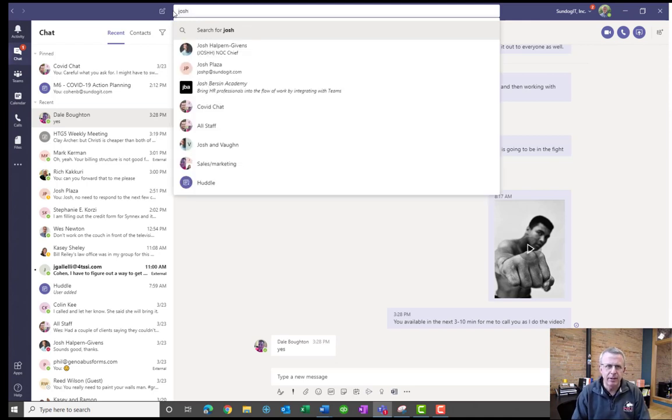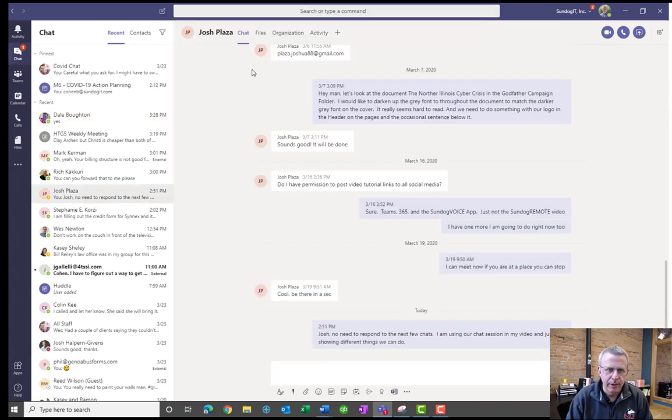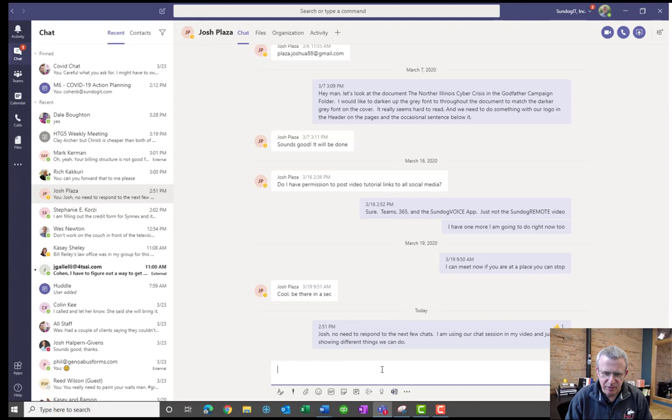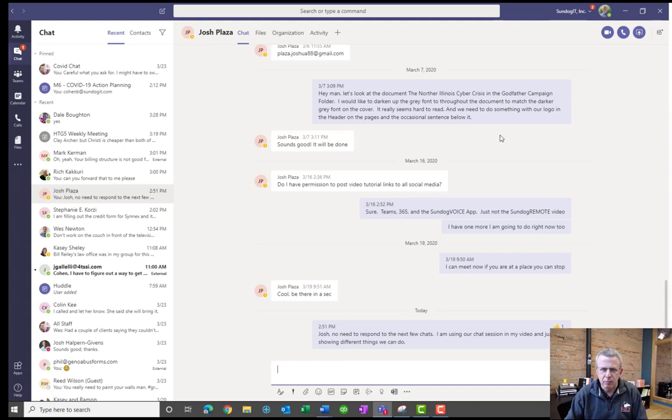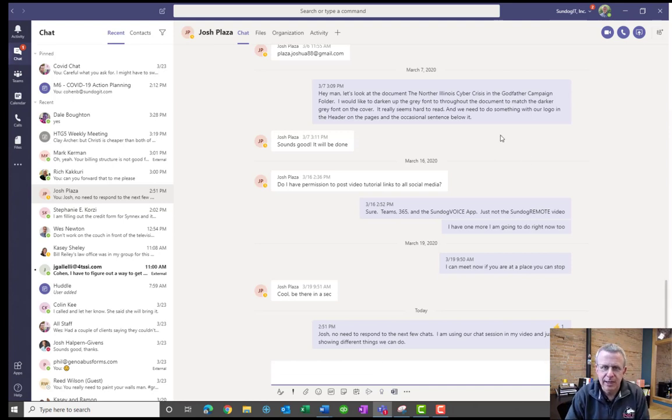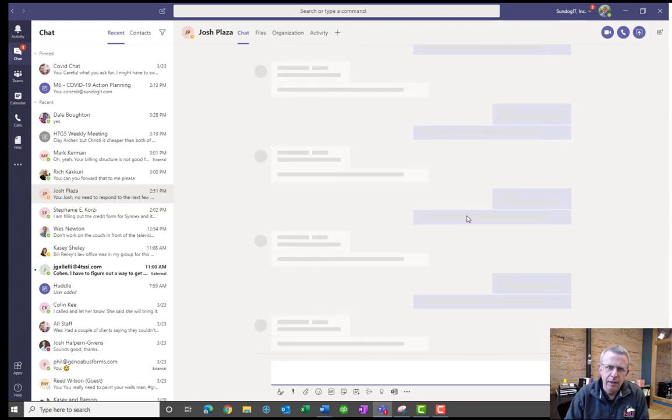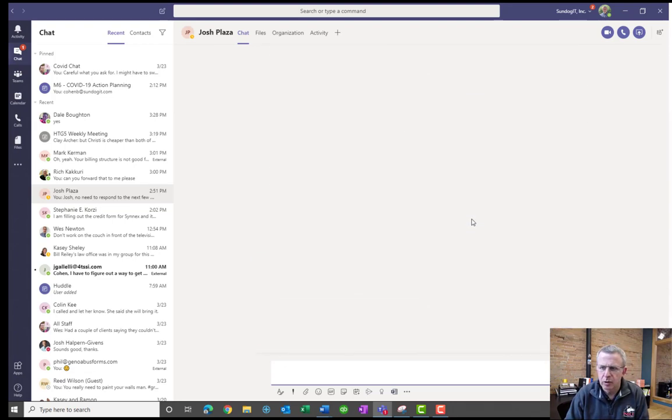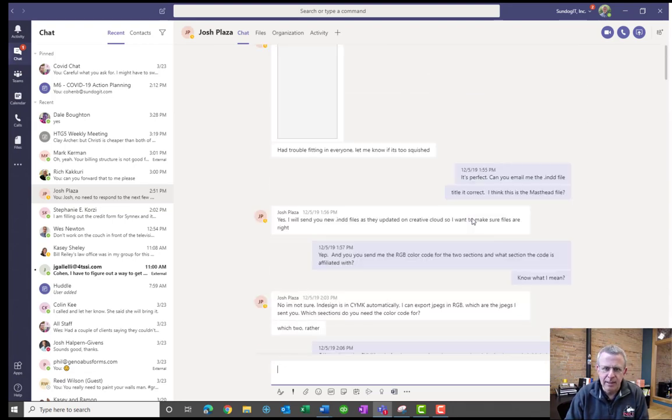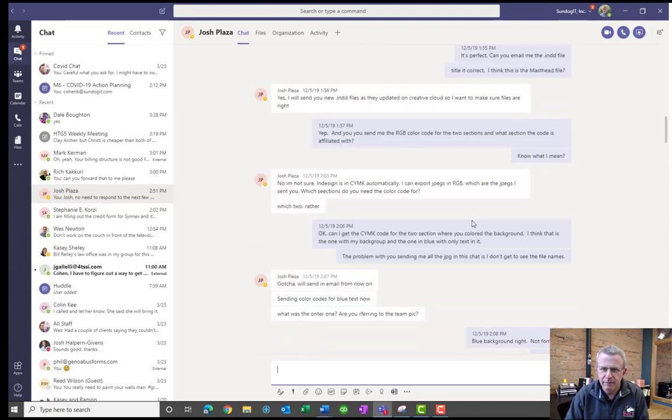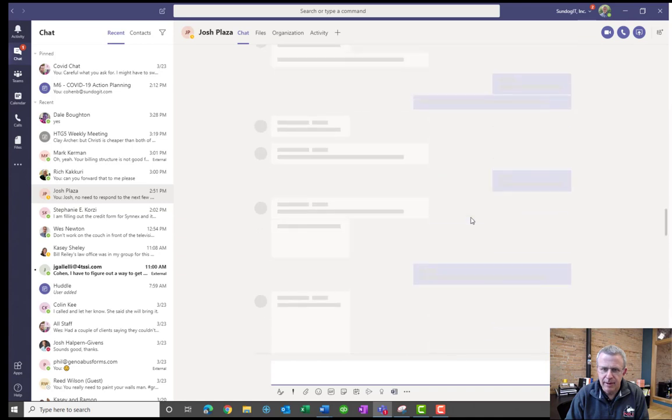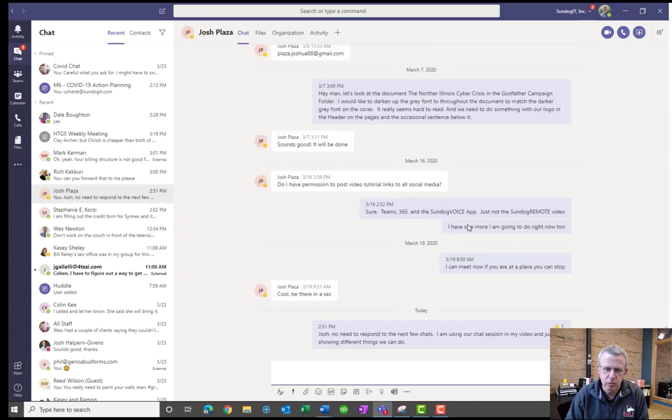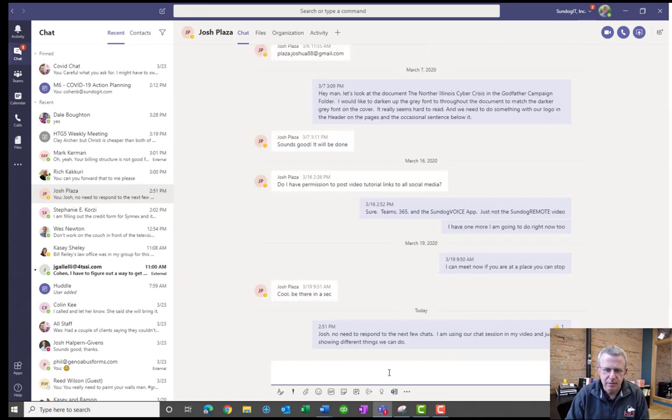But we'll go ahead and start right now. I'm going to start talking with someone internally. So here's Josh Plaza. Good old Josh. As you can see, it leaves up the history of previous chat sessions, which is really helpful because it's nice to be able to go back in time and see other things that we might have chatted about in the past, which is really cool.